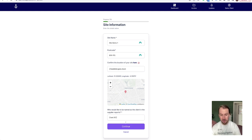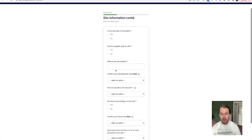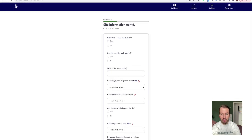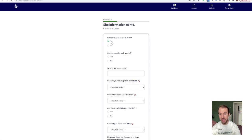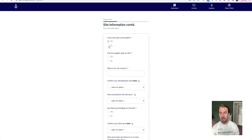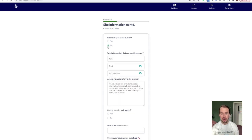Continue. Now some extra information: is the site open to the public, yes or no? If the site is open to the public, then click yes. That means that site access is very easy.